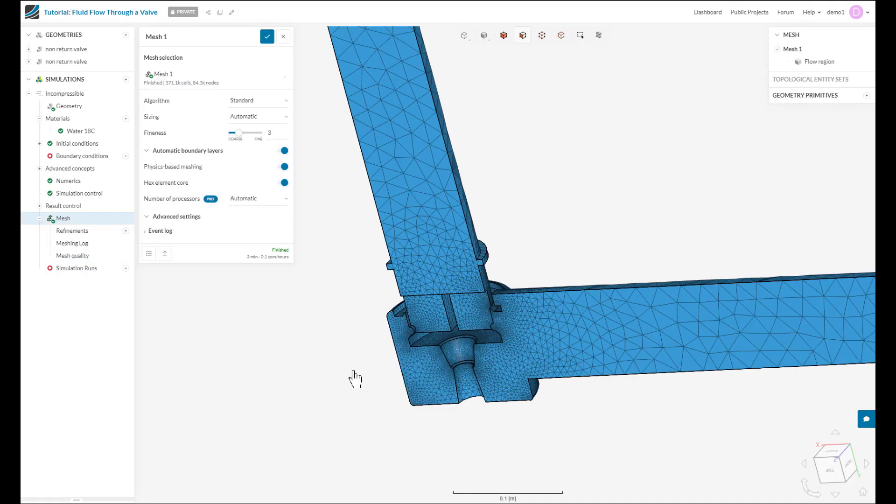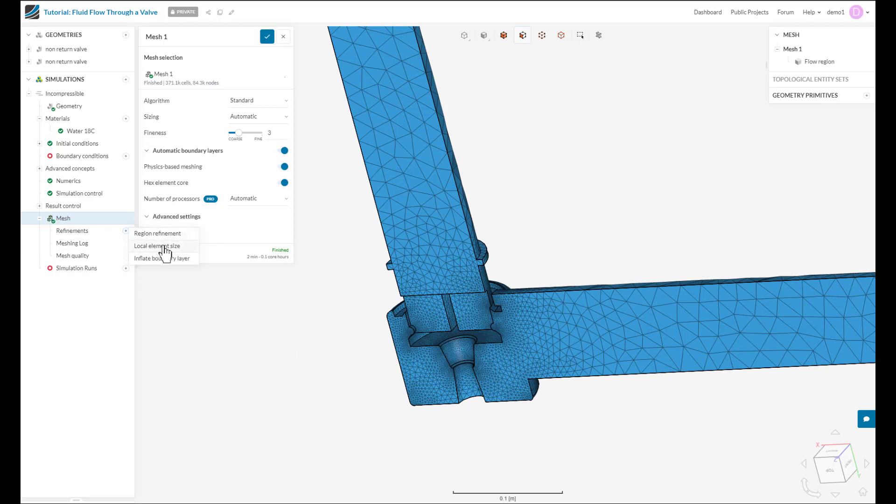The first thing we can do is refine the problem areas and reduce the cell size on them thereby improving the mesh quality. So I can create a local element size refinement, select the problem surfaces and reduce the element size on them. Alternatively, I can create a region refinement and choose a shape within which to refine these cells.